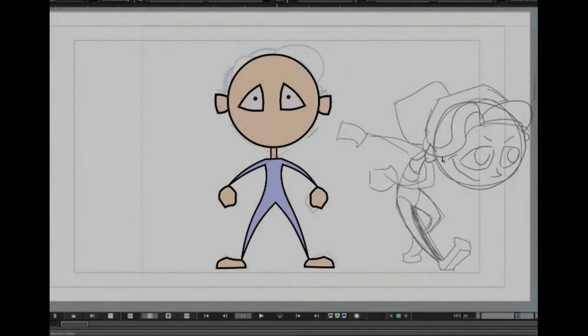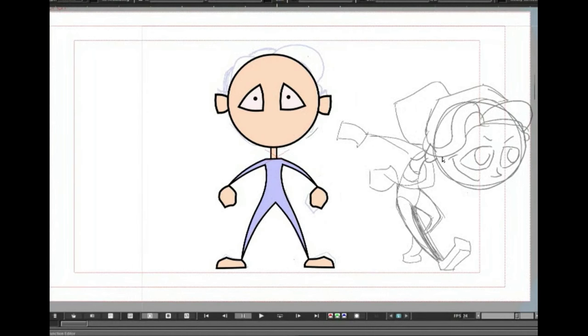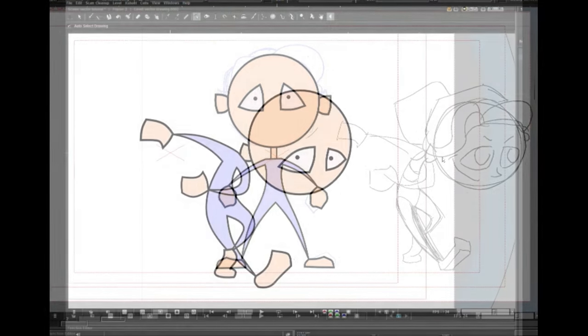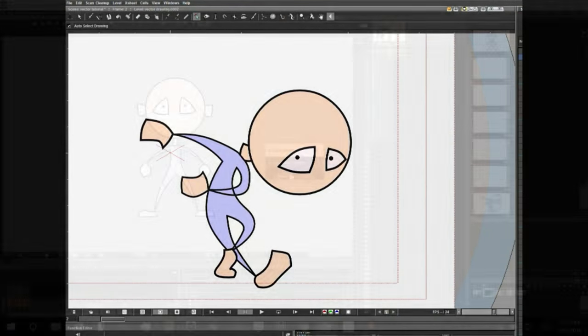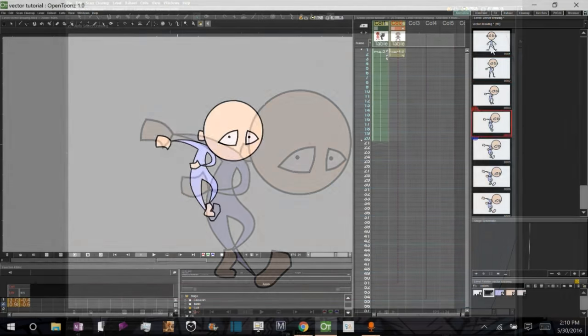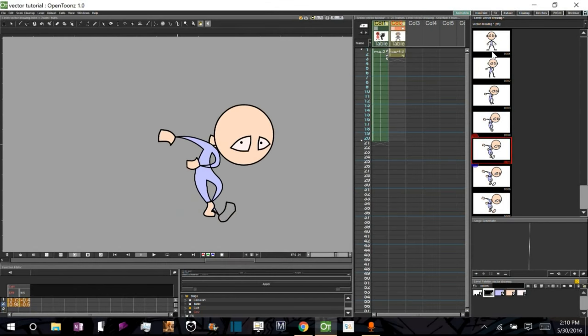In this second part of the tutorial, we're going to go over how to create your second key pose and then how to do automatic in-betweening from one pose to the other.